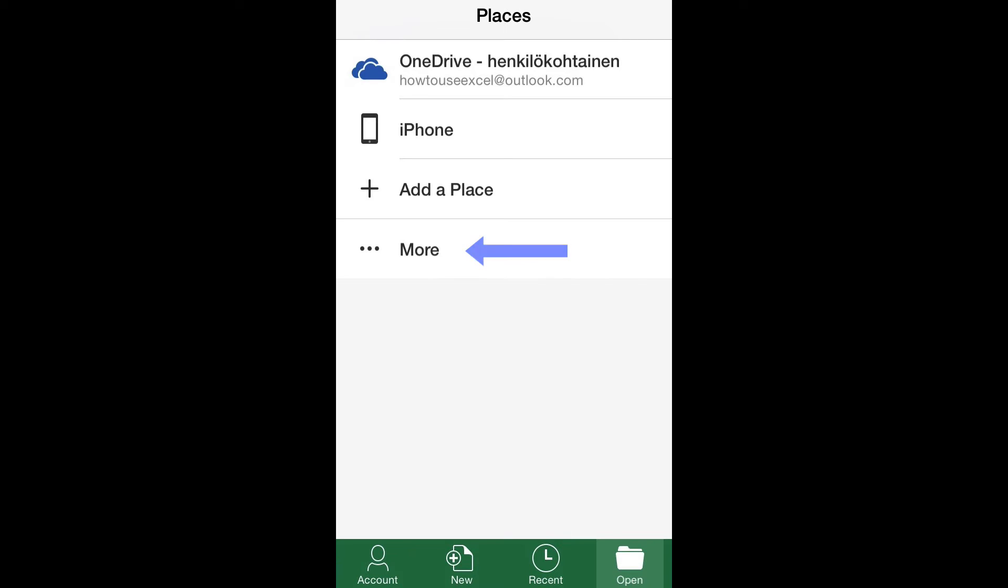Step 2: Selecting files from the iCloud. To access the iCloud drive, click More.